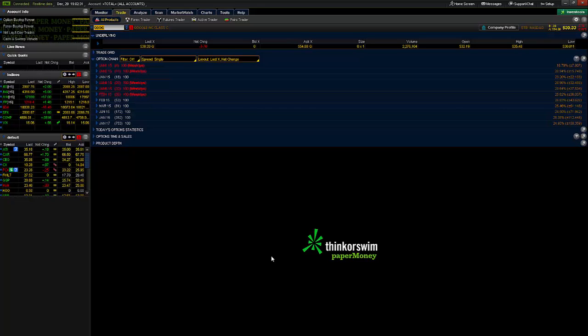Matt Justice here for Tackle Trading. I've recently got a few different email requests concerning the basic setup of Thinkorswim. As many of you know, Thinkorswim is a broker owned by TD Ameritrade. TD Ameritrade purchased Thinkorswim a few years ago simply because they wanted a trader's broker with trader technology. In my estimation, Thinkorswim has one of the best options-based platforms in the entire marketplace.